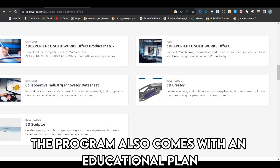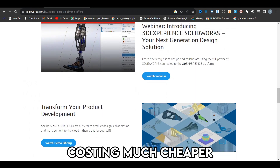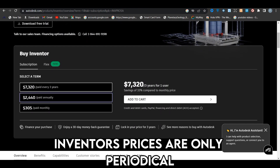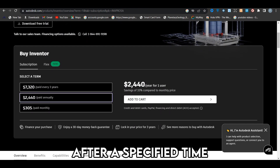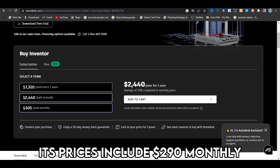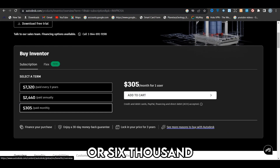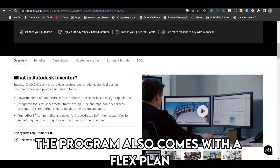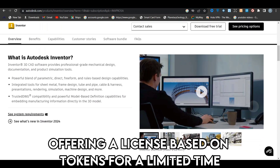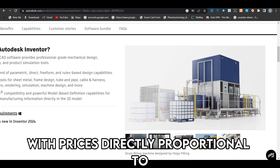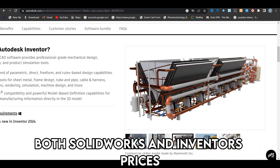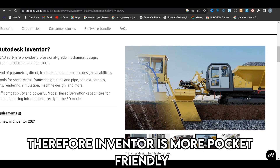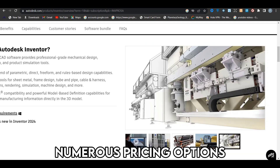The program also comes with an educational plan for students costing much cheaper, about $100 annually. Contrariwise, Inventor's prices are only periodical, recurrent subscriptions after a specified time. Its prices include $290 monthly, $2,300 annually, or $6,555 every three years. The program also comes with a flex plan, offering a license based on tokens for a limited time, with prices directly proportional to the bundles purchased. Both SolidWorks' and Inventor's prices are subject to change. Therefore, Inventor is more pocket-friendly, as its flex plan can be accessed in numerous pricing options.